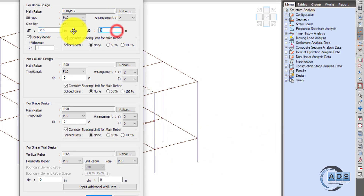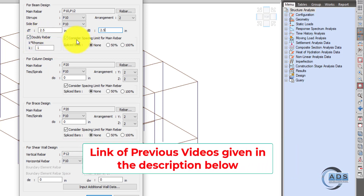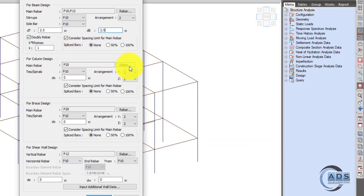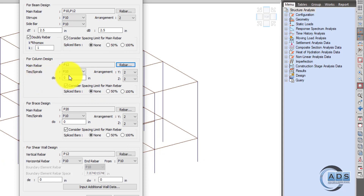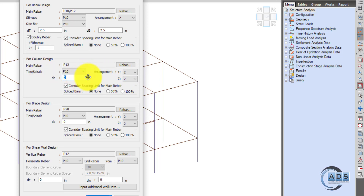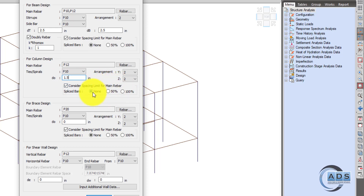Change units to inches and set 2.5 for top and bottom cover. Design as a doubly reinforced beam by checking that option, and consider spacing limits. For columns, select 12 mm diameter bars; for ties or stirrups, 10 mm diameter bars with 2-in-Y and 2-in-Z arrangement. Cover D0 is 2 inches. Consider spacing limits for main rebars as None.